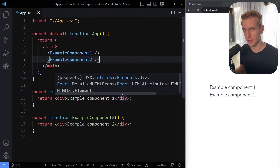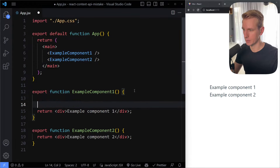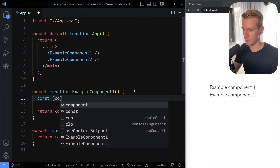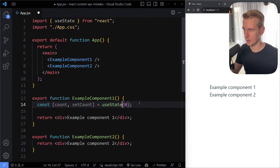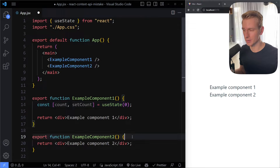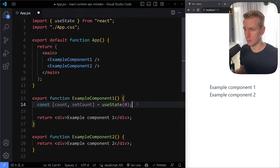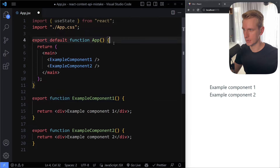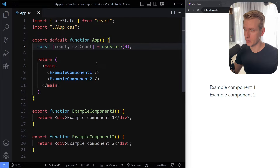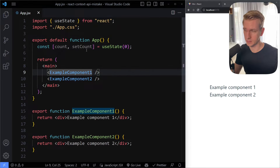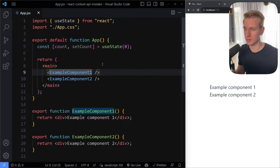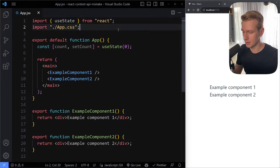Let's say that example component one needs to keep track of some count, so we say count, set count, useState — let me import this. Now let's say during development we find out that component two also needs access to this count state. Typical behavior would be to lift state up to the parent component, so let's remove it from here and add it there. We can then pass count and set count via props. But in the real world, often a lot of components need access to it and you don't want to do all the prop drilling.